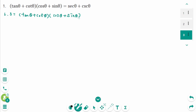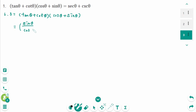If you see a problem and don't know how to simplify it, first change all expressions to sines or cosines. So tangent theta is sine theta over cosine theta, and cotangent theta is cosine theta over sine theta.